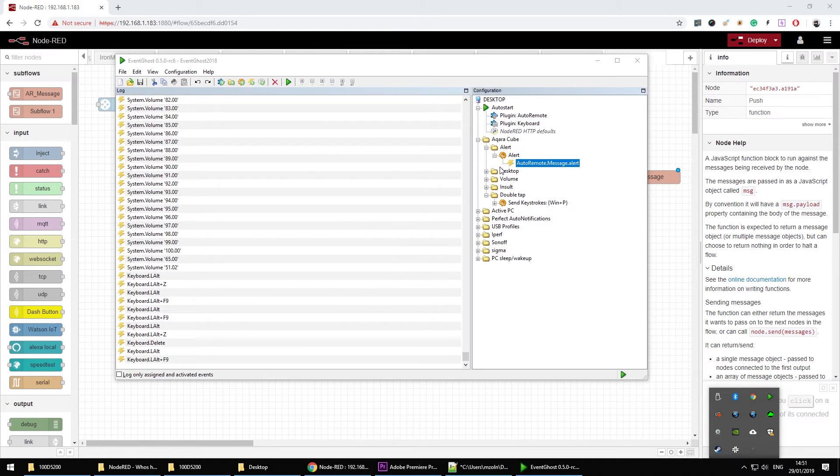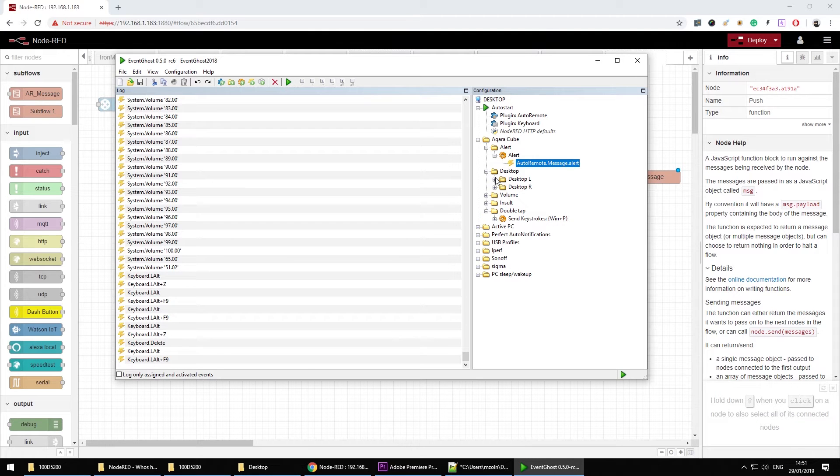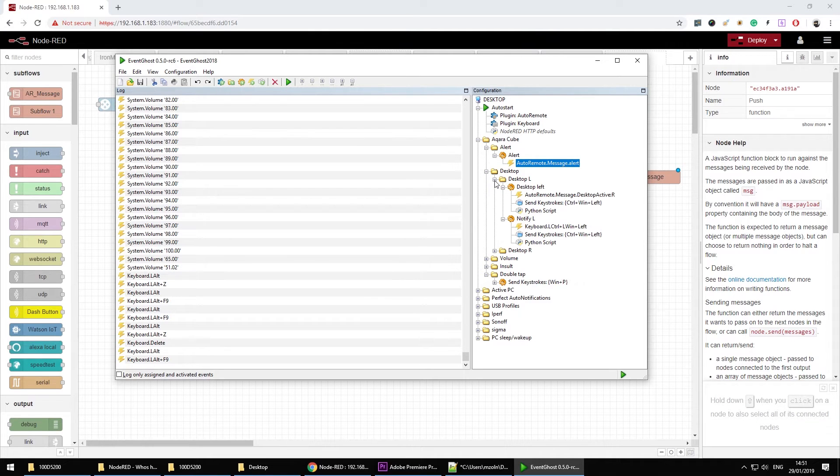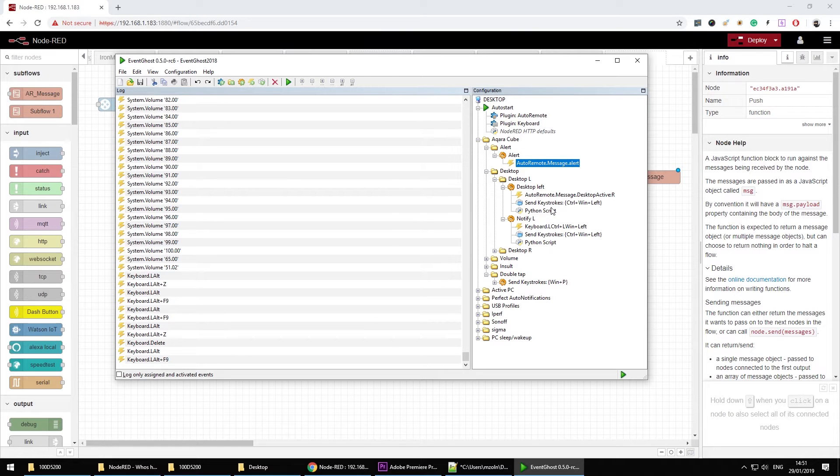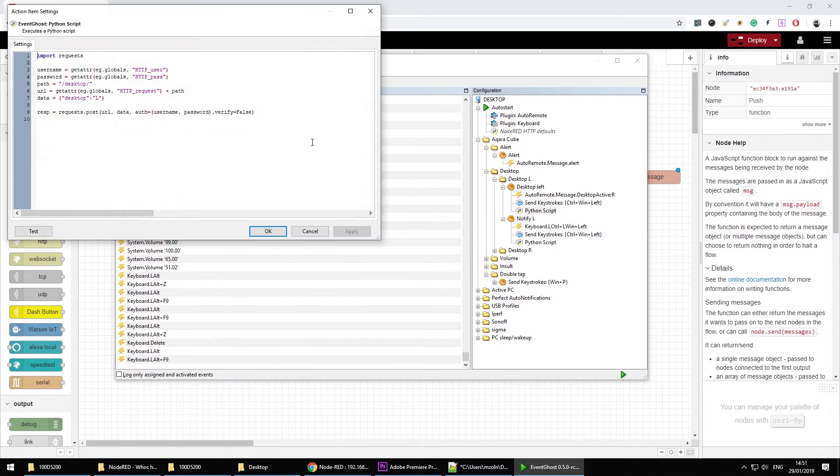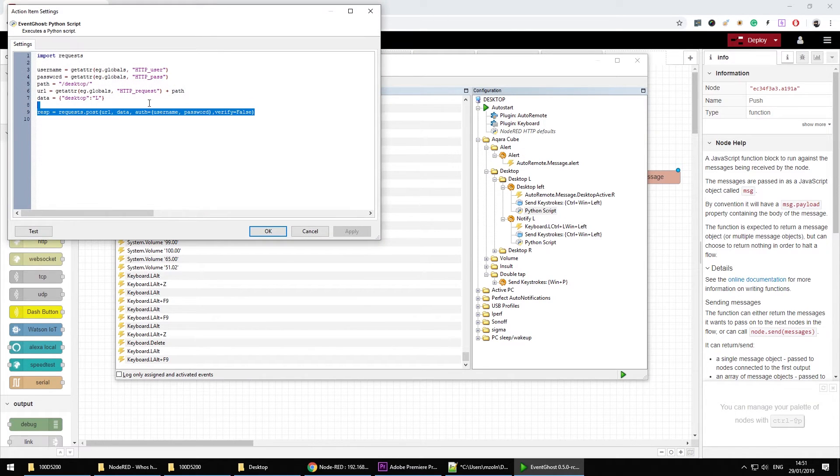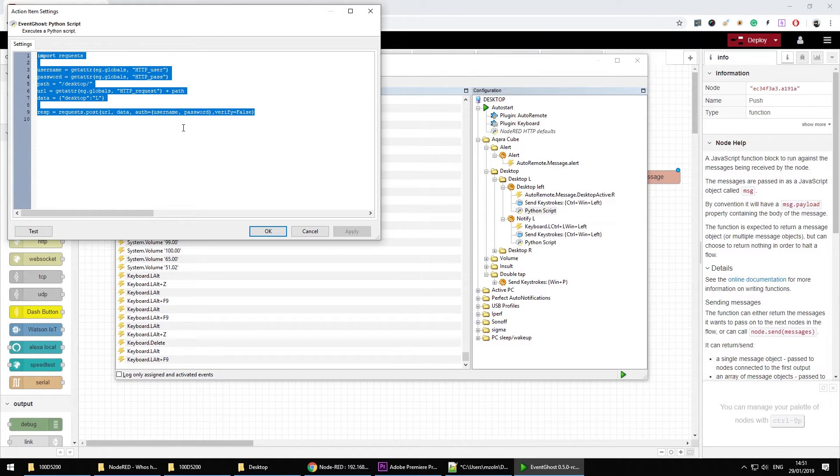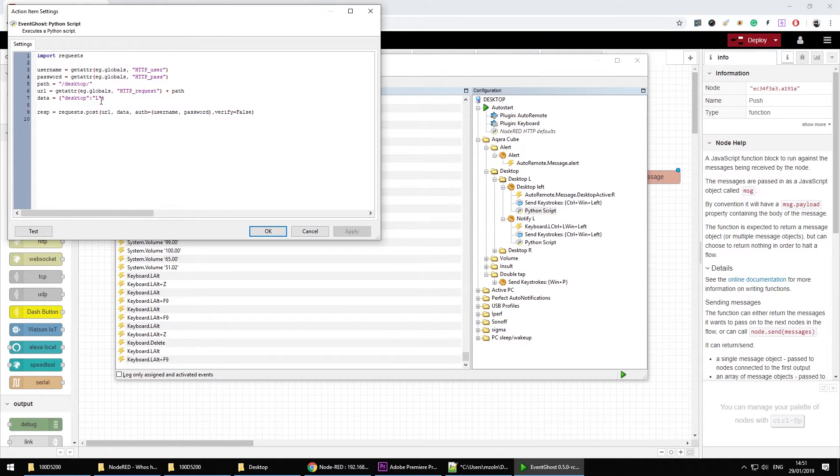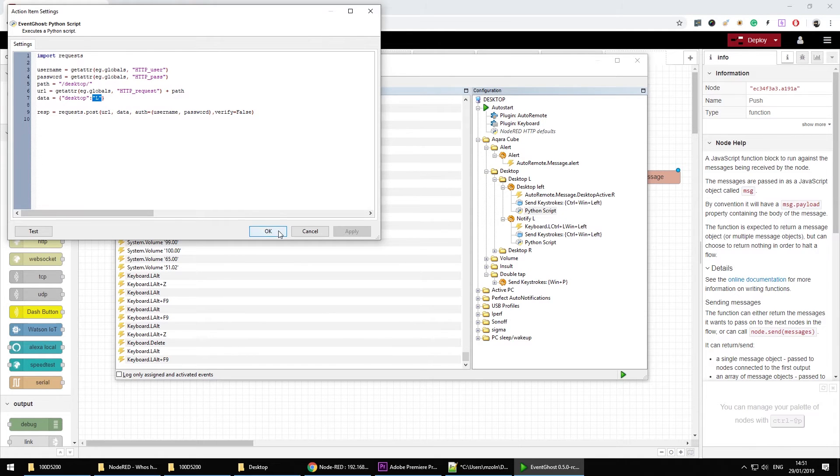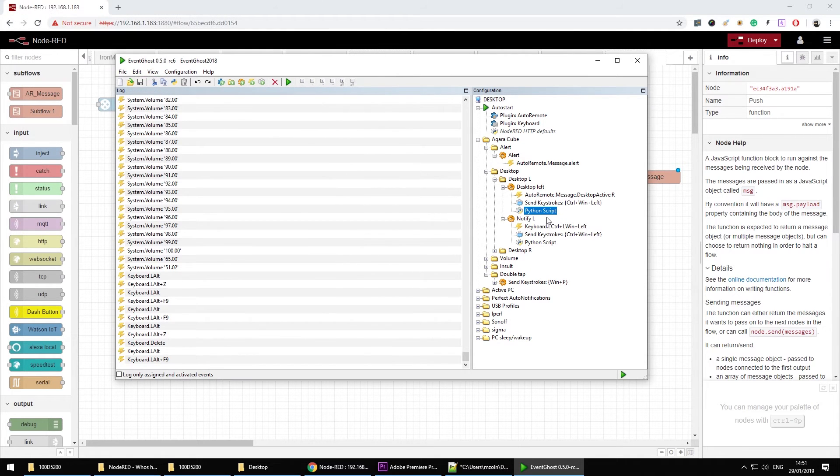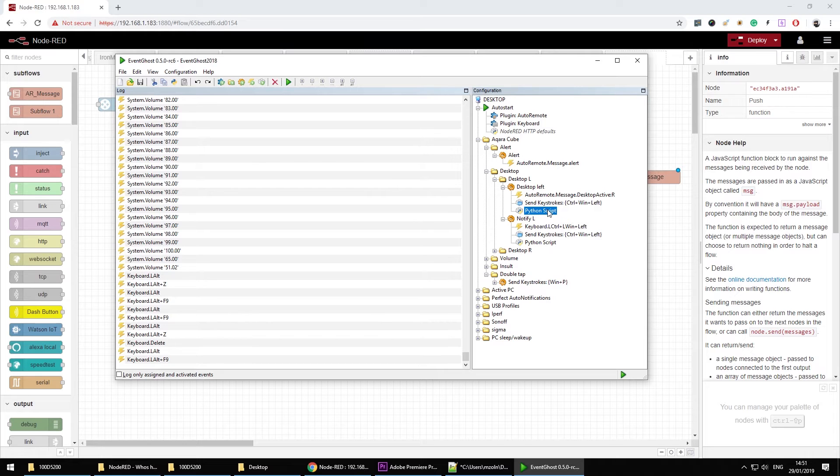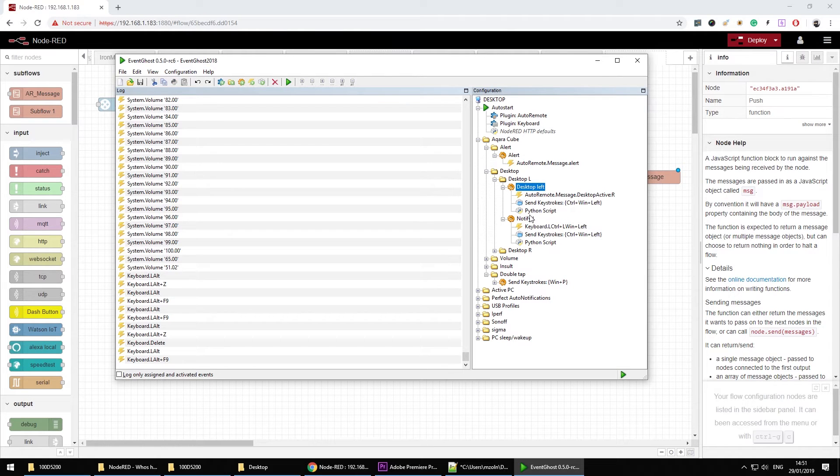At EventGhost and this is a desktop I have a left desktop and a right desktop in here. So each time I'm changing the desktop I'm executing this python script which is basically http request back to my node red, informing me whether I switch to the left or right desktop. Now that happens when I change the desktop using the cube like in here or change the desktop using a key combination.